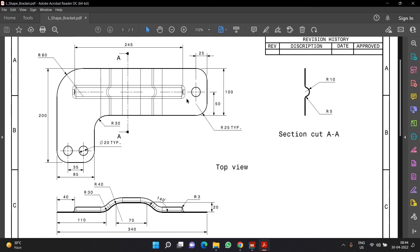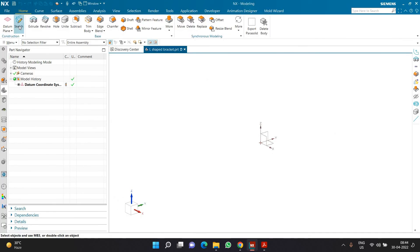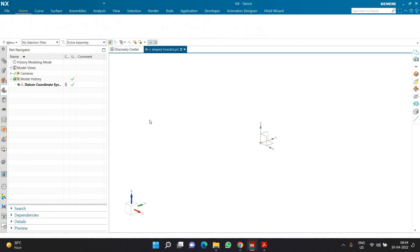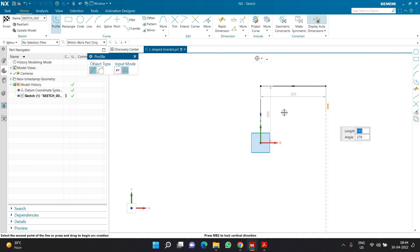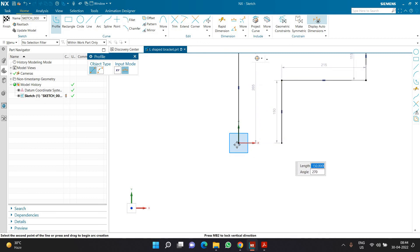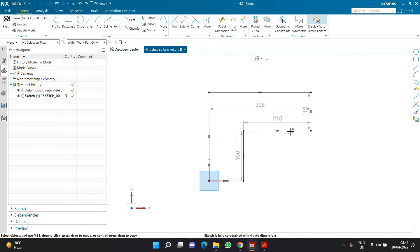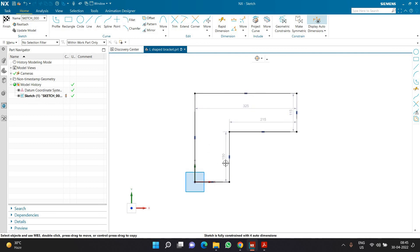I am going to create this part to the exact same size and specifications. The overall length of this part is 340 mm, and this is how the part is going to look from the top view. I am clicking on sketch, selecting the top plane, and creating a new sketch. Using the profile command, I am creating an L-shape geometry like this.